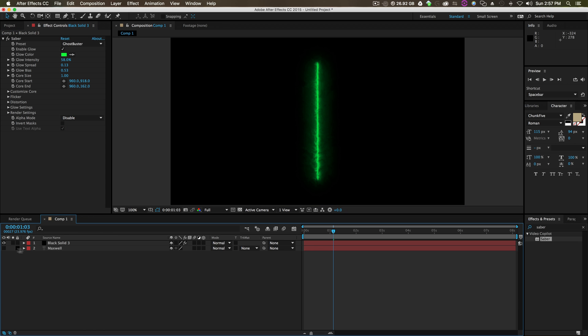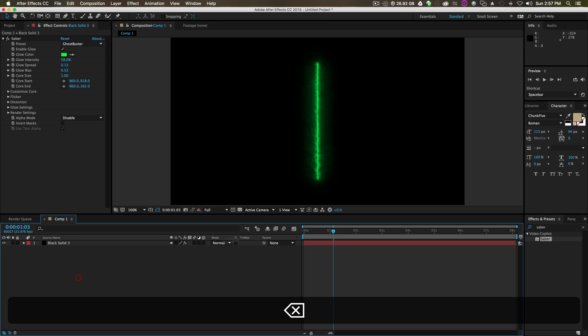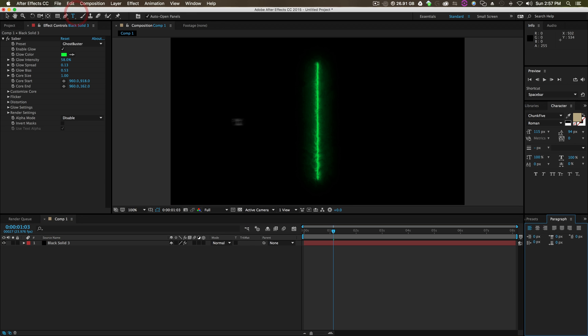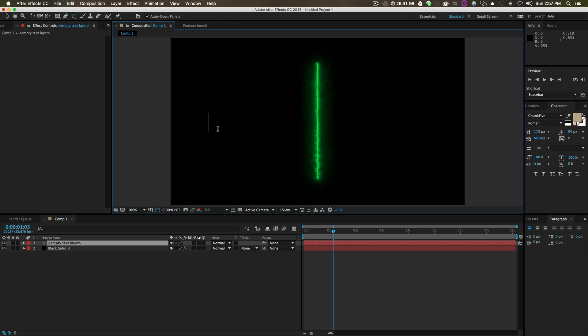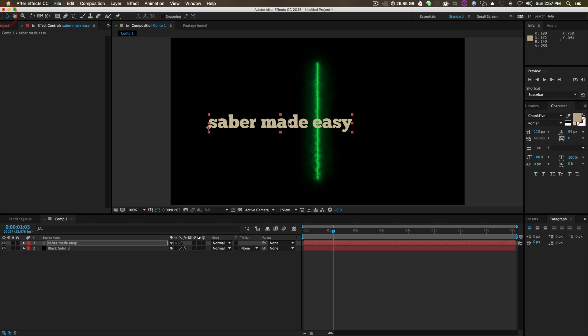What you're going to do is just type some text. So grab the text tool, type Saber Made Easy or something like that. It doesn't matter.